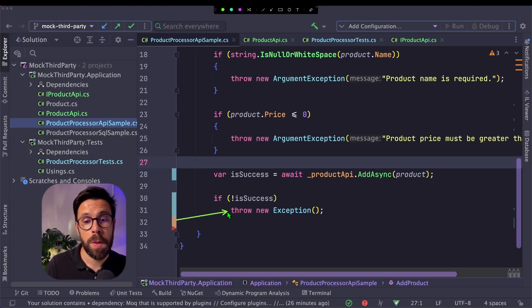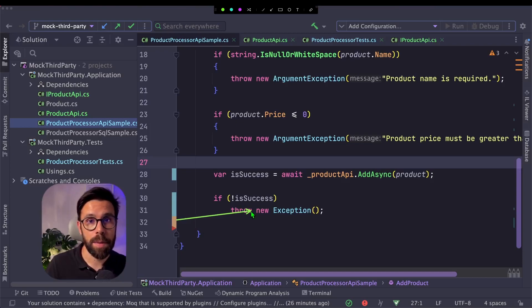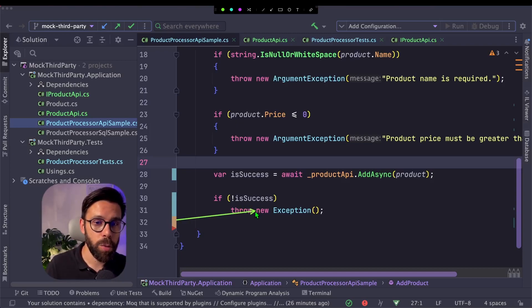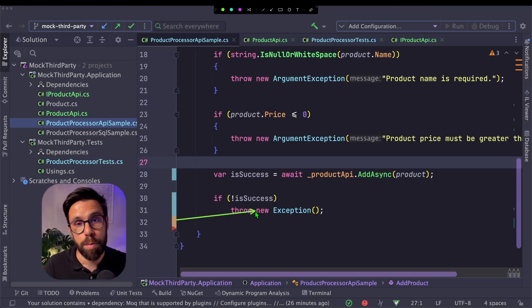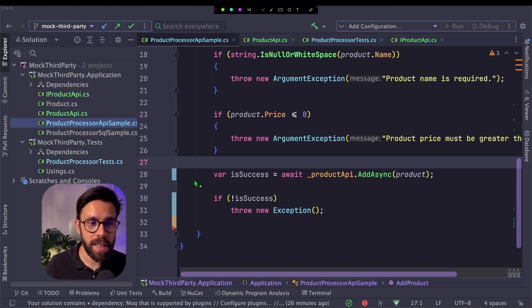Obviously we would use proper exception types or ideally we'll not either throw an exception here, return it and return the proper response. This is just an example.